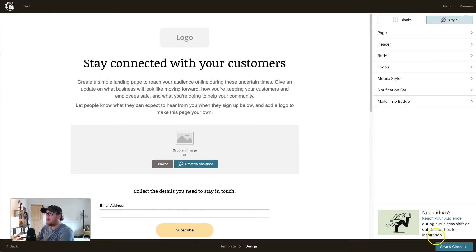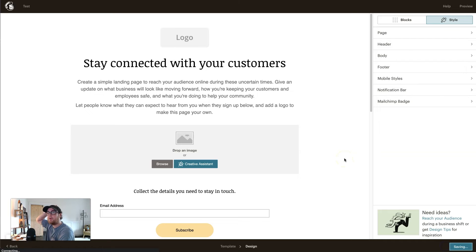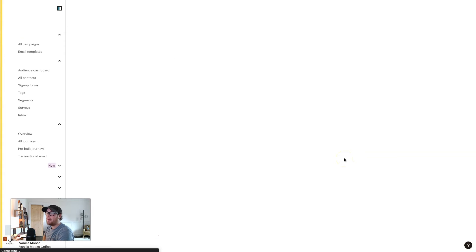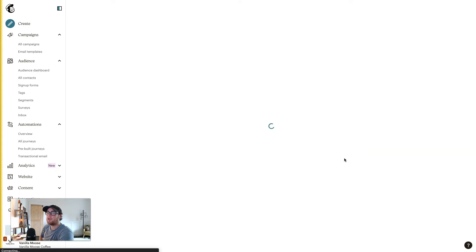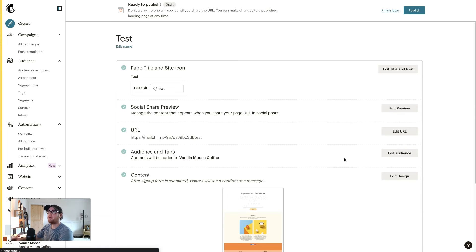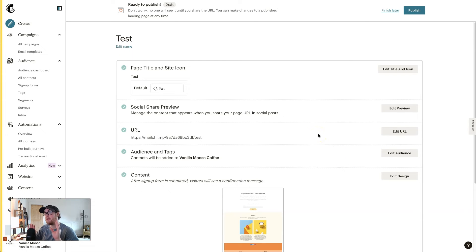Hit Save and Close, and this is where you fill in metadata and keep yourself organized with your campaigns. It'll take you to a screen where the page isn't live yet, but once you finish you can publish it and it will be live to capture emails.